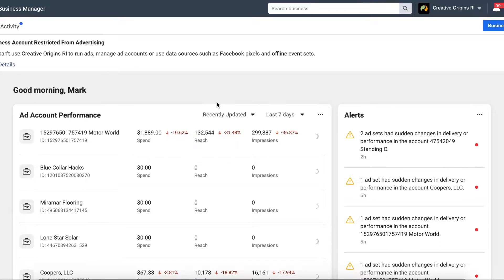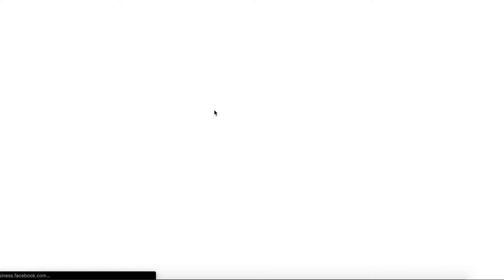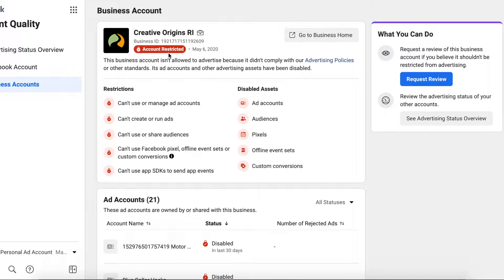Here in my Business Manager dashboard you can see it says 'business account restricted,' meaning I can't use it to run ads for myself, run ads for my clients, or manage any pages. Clicking 'See Details' brings you to your account quality page, where it shows my account has been restricted because I didn't comply with advertising policies — which is honestly a load of crap, because I comply with every policy Facebook has, even though they're constantly changing them, and all of my ads have been approved and running successfully for days, months, and some for over a year.